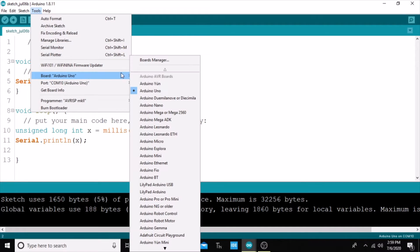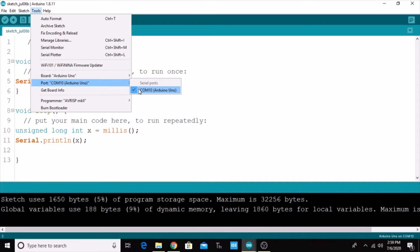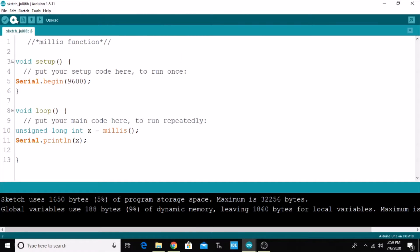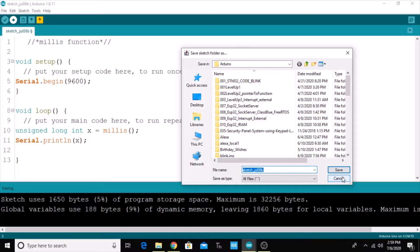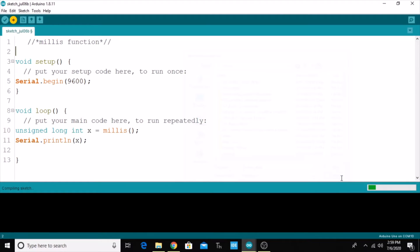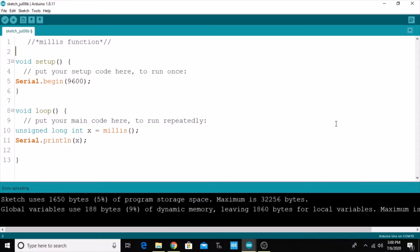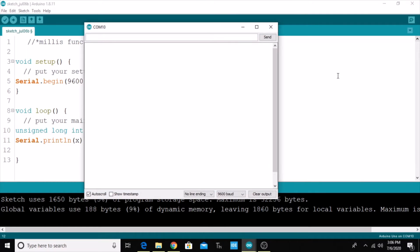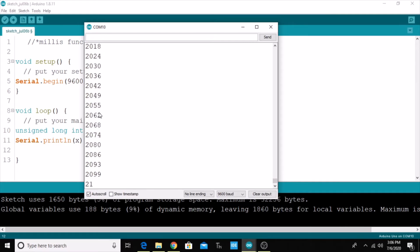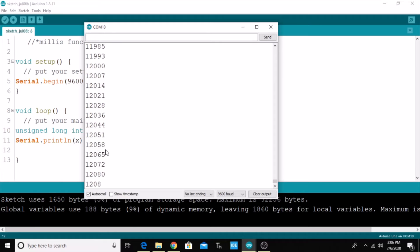Just go to Tools, select a proper board and the port number, and then upload this program. If you need to save the program, just go and save. Once uploading is completed, open the serial monitor. Here you can see the values keep on incrementing in milliseconds.